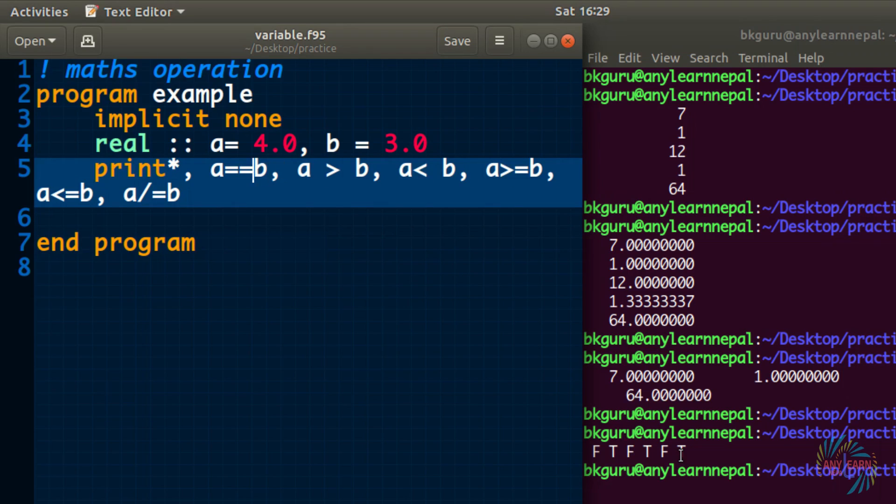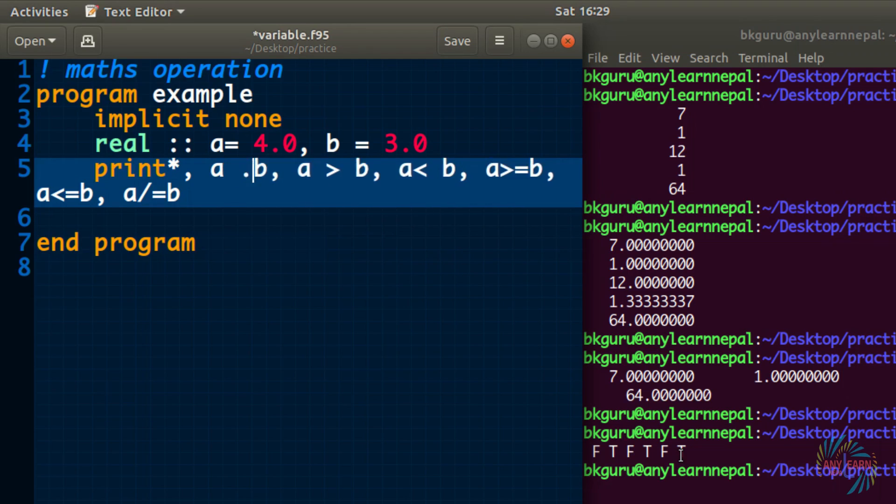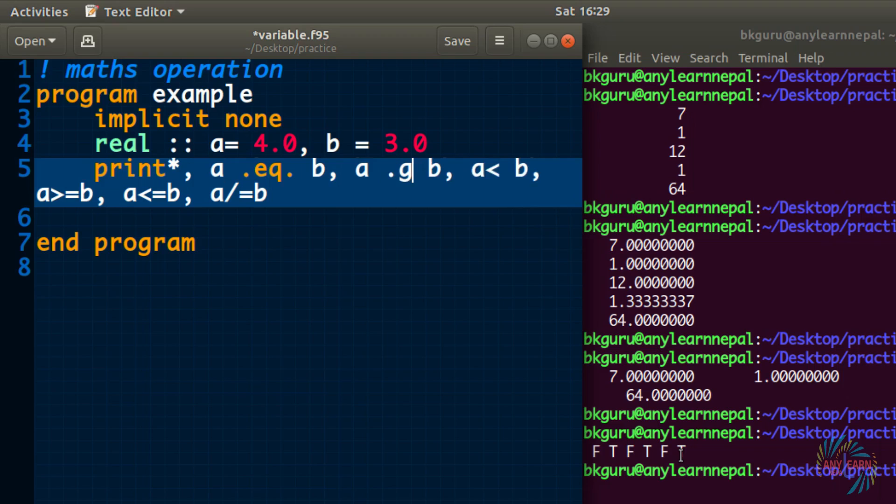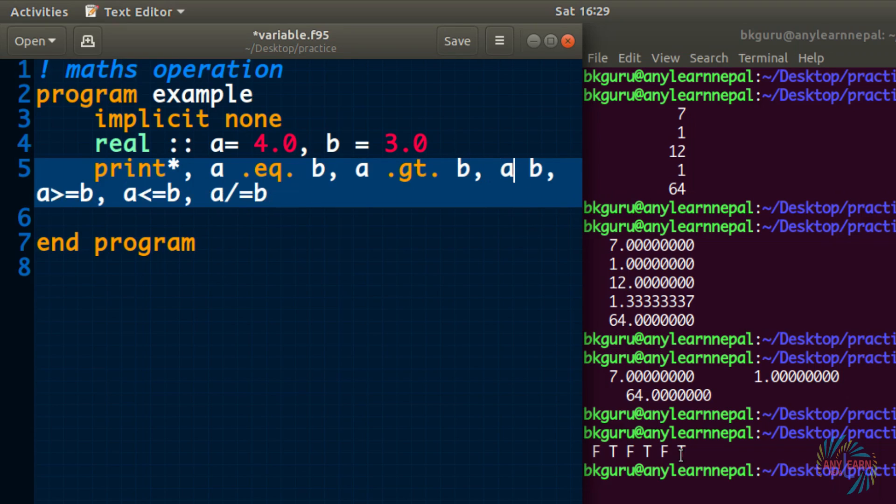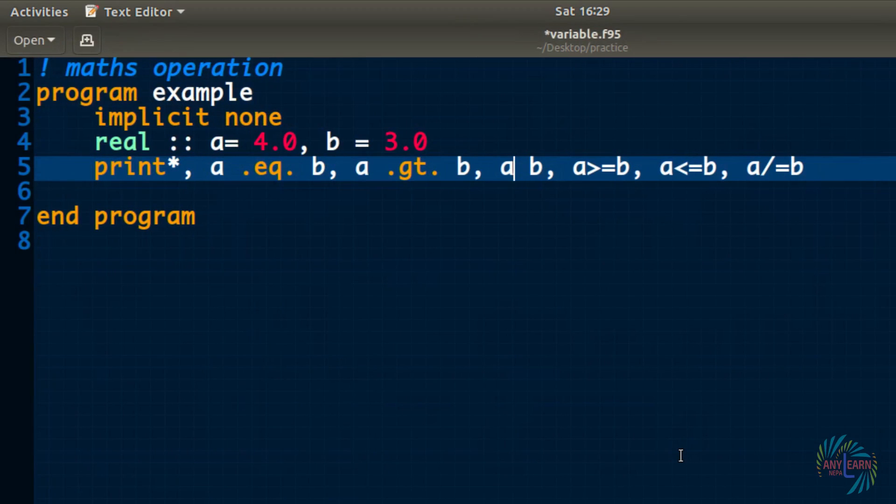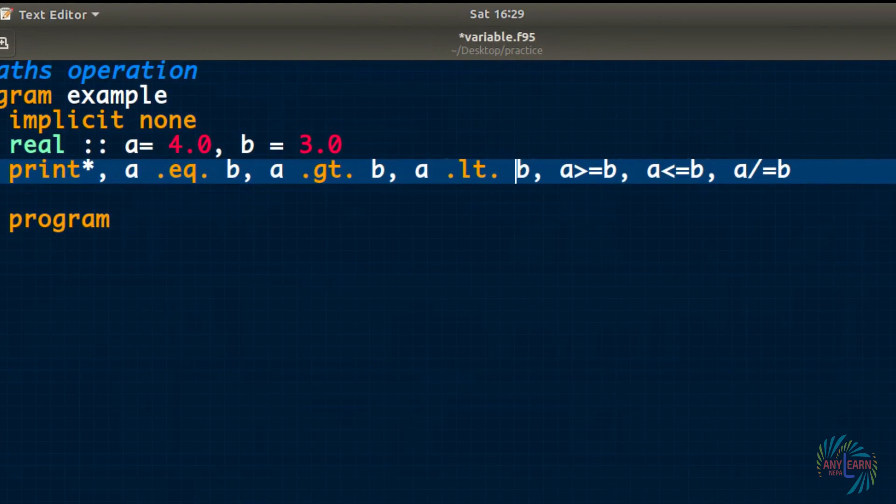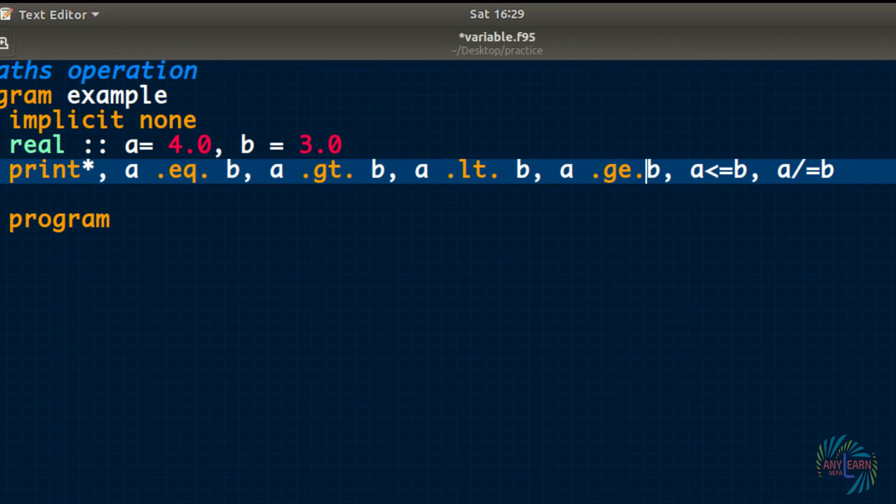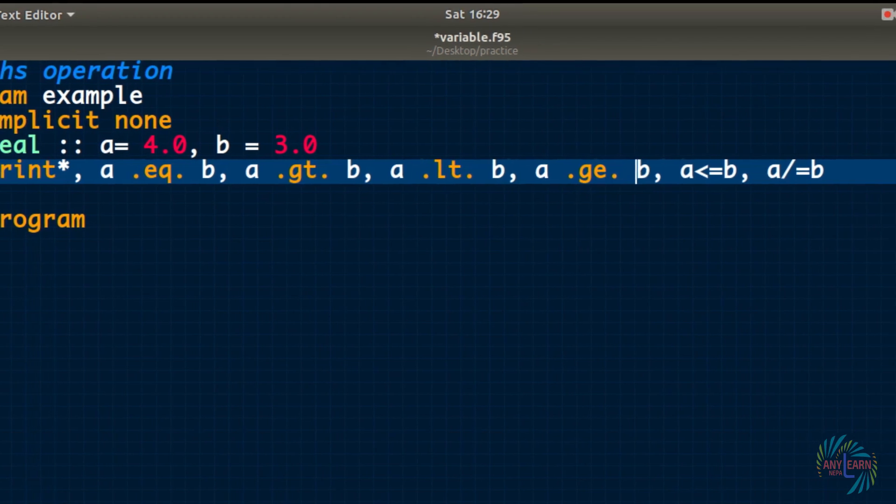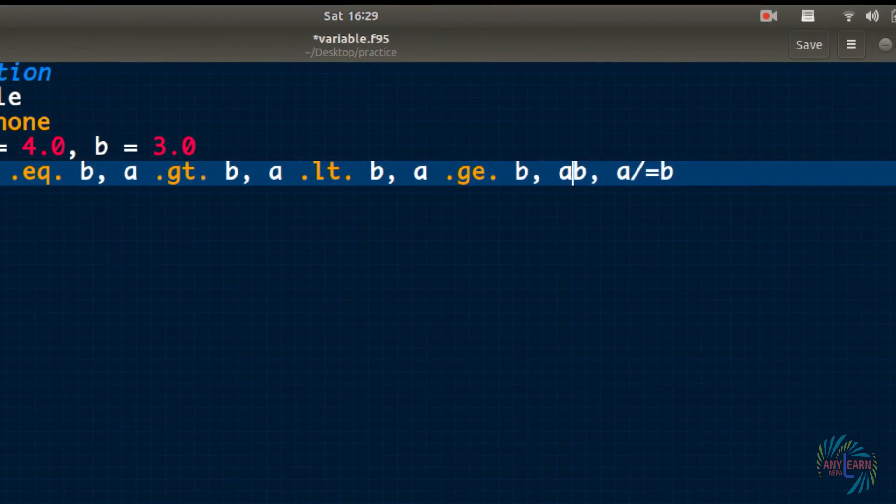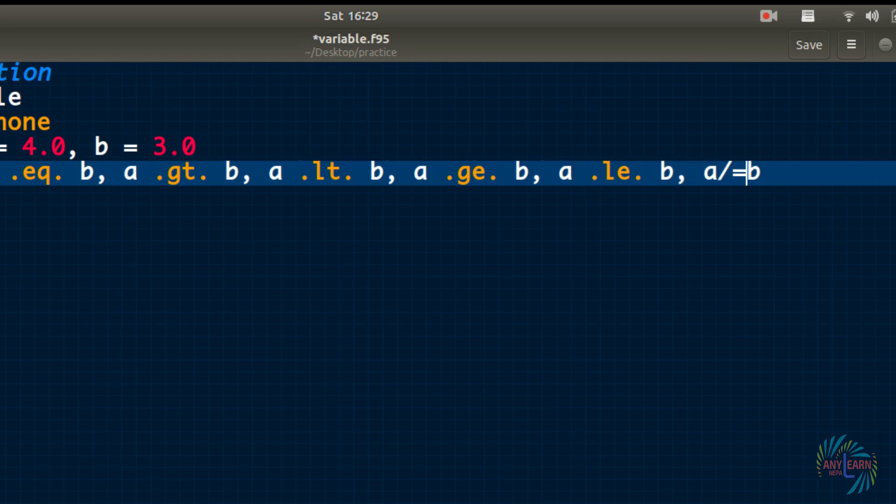Instead of the sign, we can also write in letter dot eq dot. Dot eq dot is same as double equal to. And for the greater sign, we can write dot gt dot. And for the greater or equal to sign, we can write dot ge dot. And for less or equal to, we can write dot le dot. And for not equal to, we can write dot ne dot.